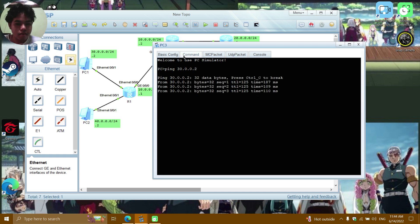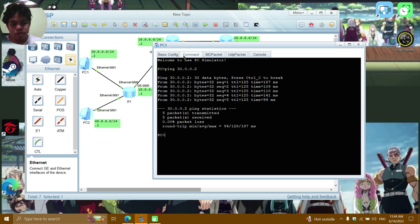And lastly, PC3 to PC1, ping 30.0.0.1 — reply from 30. So that's it, thank you.